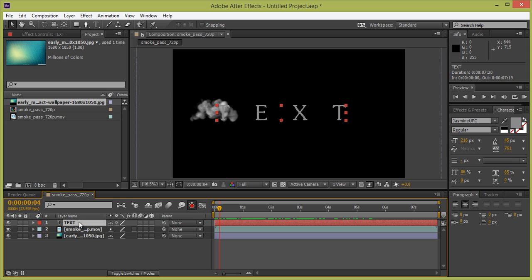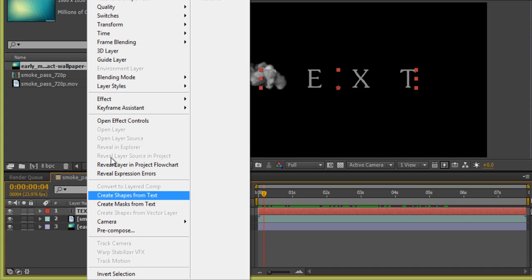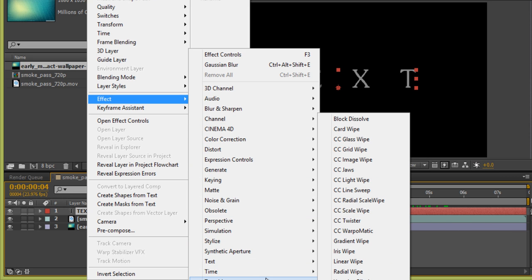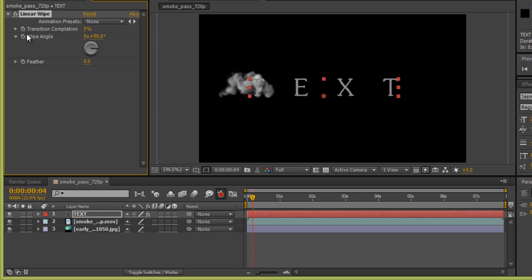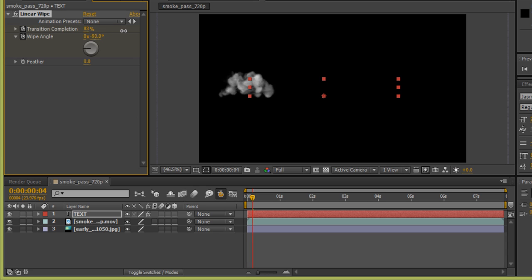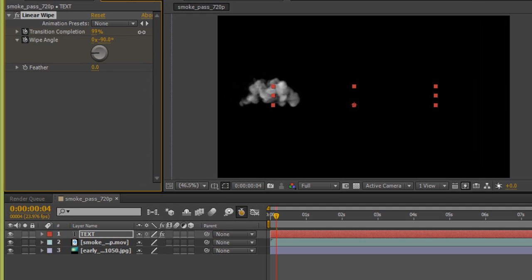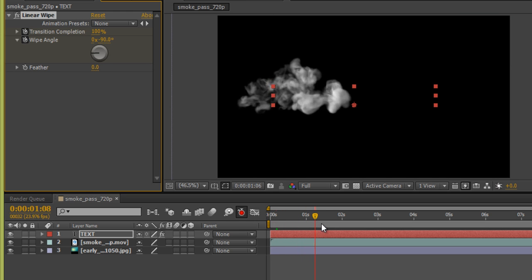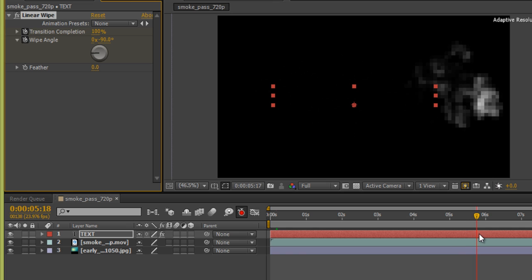Right-click on the text layer, go to Effects, then Transition, and select Linear Wipe. Set it to minus 90 degrees and make it reverse, setting the value to 100 at the start. Set the feather or extension value to around 70.